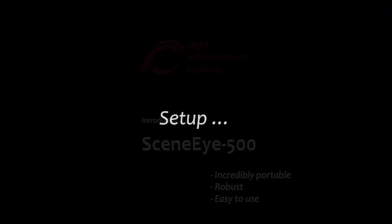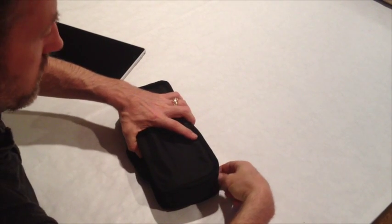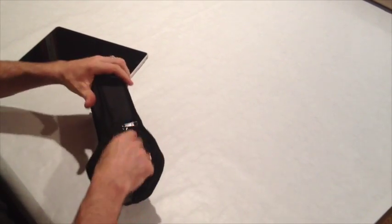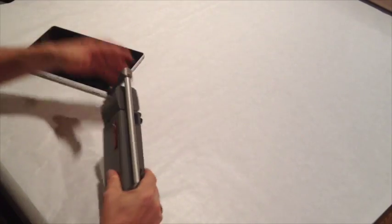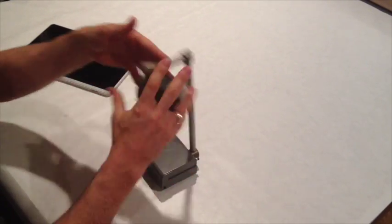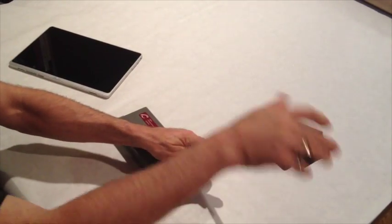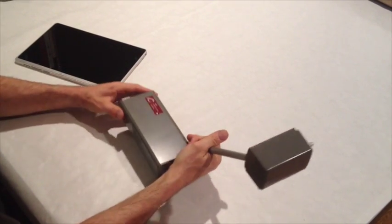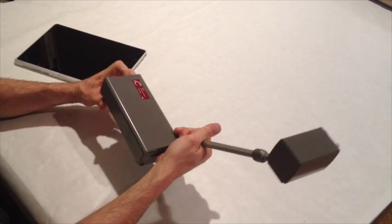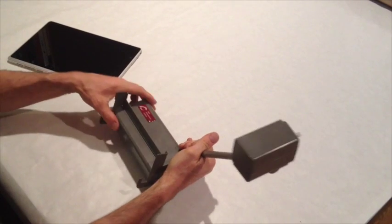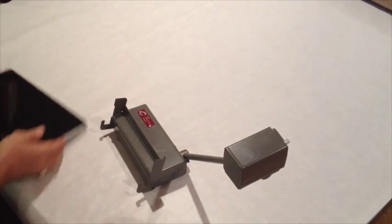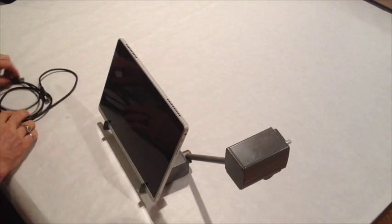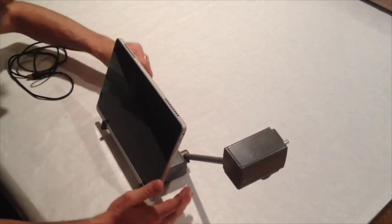Let's take a look at how easy it is to set up the SceneEye-500. First, remove the camera from its bag, set it on the table in front of you, and with a few quick, easy motions, you're set up and ready to go. The tablet support simply spins out from underneath the base of the camera. Plug in USB and that's it.